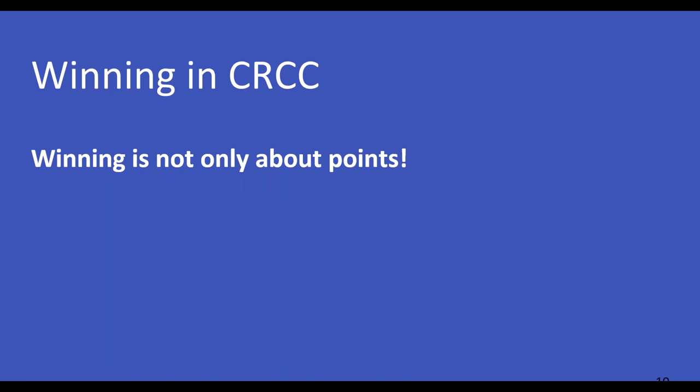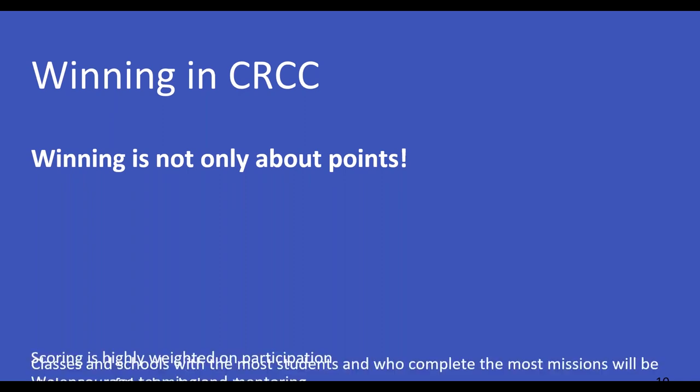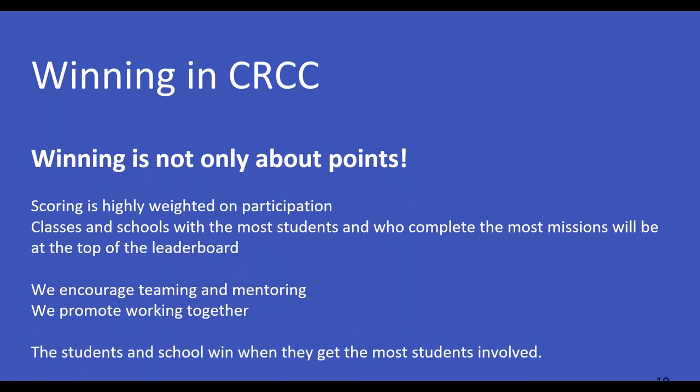What comes out of that is, what does it mean to win the cyber-robotics coding competition? Well, winning is not only about points. It's really important for us to stress that. We don't just look and see who had the highest number of points and say, that's it, they're the winners, they take the big prize. They will because they've invested. But in the end, the scoring across the competition is highly weighted on participation. Classes and schools with the most students and who complete the most missions will be at the top of the leaderboard. We encourage teaming. We encourage mentoring. We promote that the students work together. This way, they'll all learn. They'll all get the most out of the competition. Students and school win when they get the most students involved. And that's what we stress and that's what we'd like you guys to focus on to do.